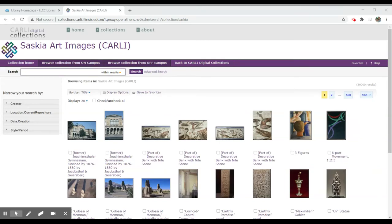The Saskia Art Images Collection is available from the library's website. Once you've gained access to this collection by clicking on the resource, you will be able to search through all the various images available. If you find that you are not able to search from off-campus, you may need to click the Browse Collection from Off-Campus button. That will make sure that you're authenticated as a Lincoln Land student and have access to this collection.